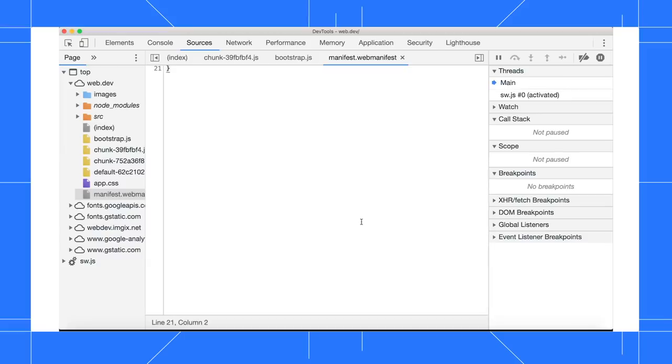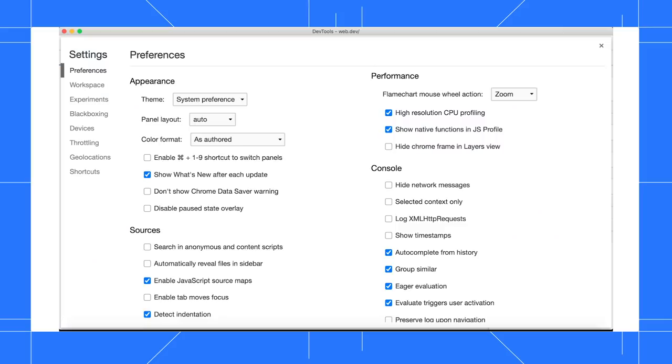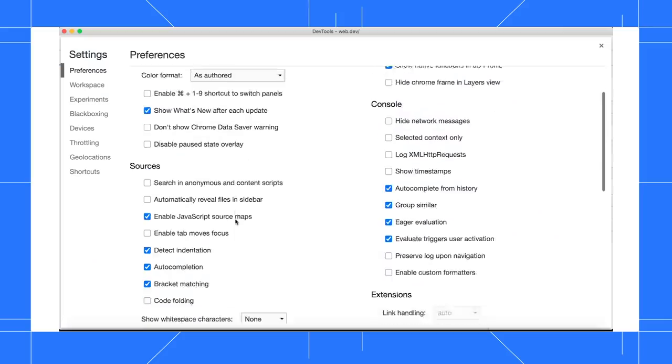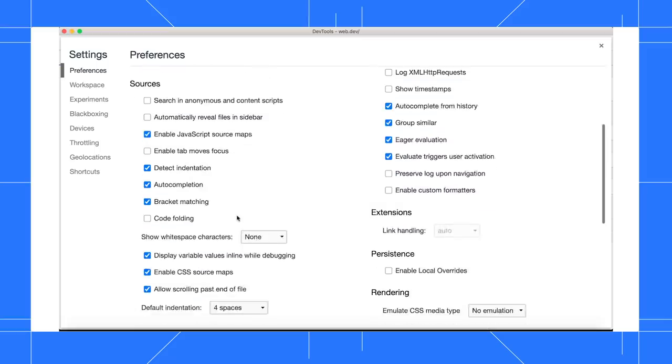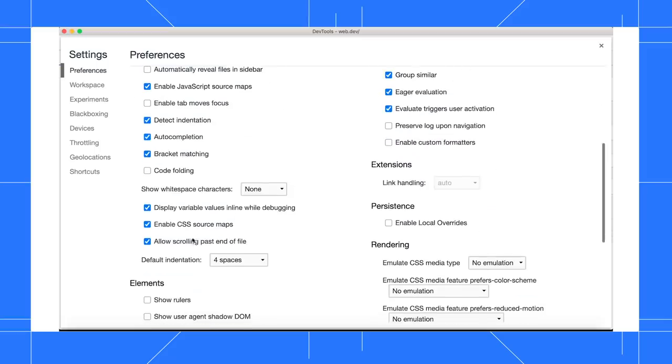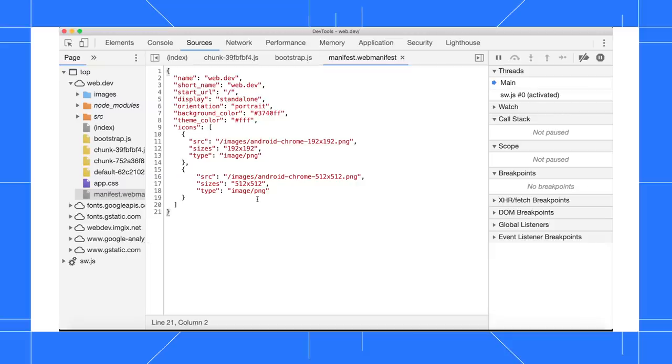To disable this default behavior, I press F1 and then disable the Allow Scrolling Past End of File checkbox. Now, I can't scroll past the end of the file.